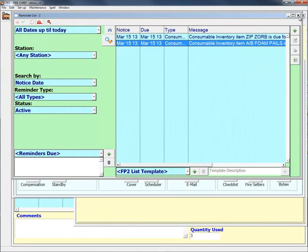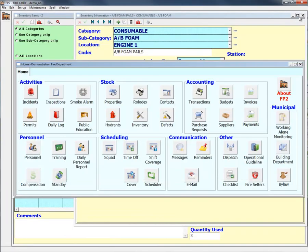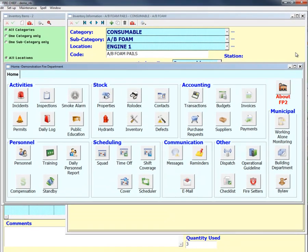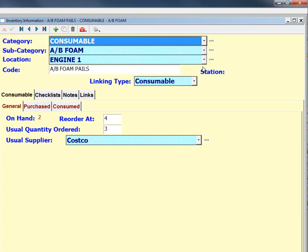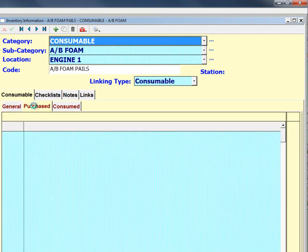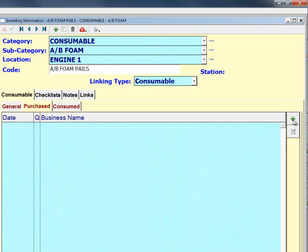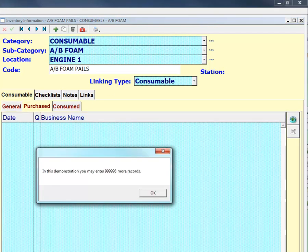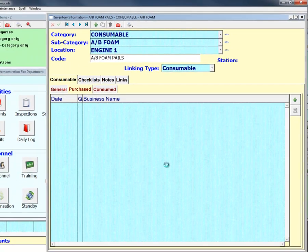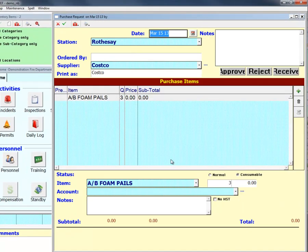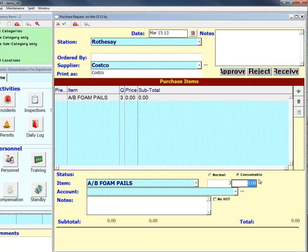When you reorder a consumable item, open the item itself, go to the Purchase tab, and create a new file. The Purchase tab will allow you to record how many of each item you ordered for each particular purchase, and where you ordered it from.